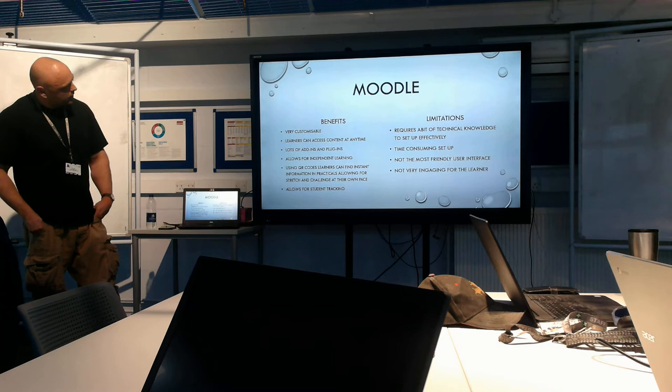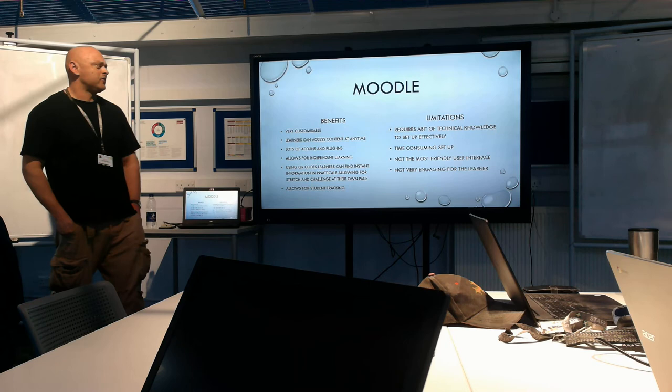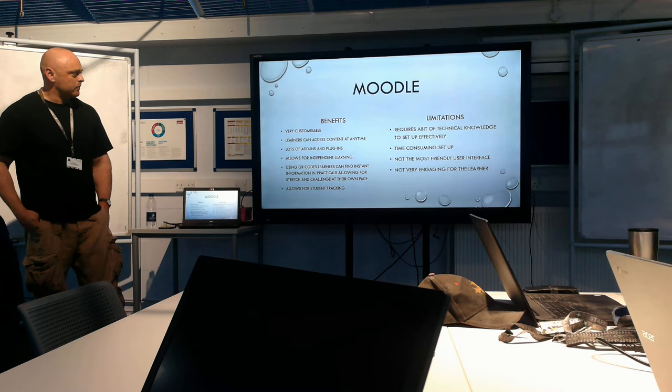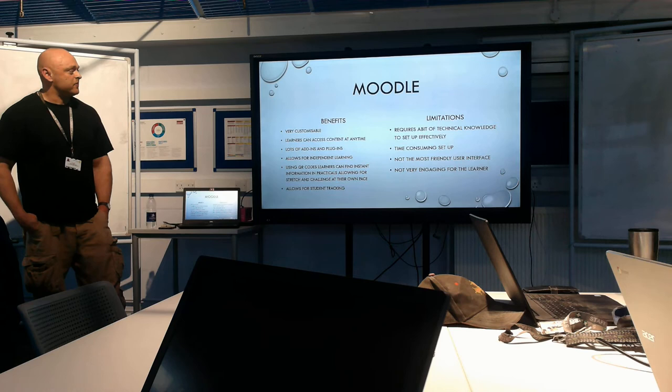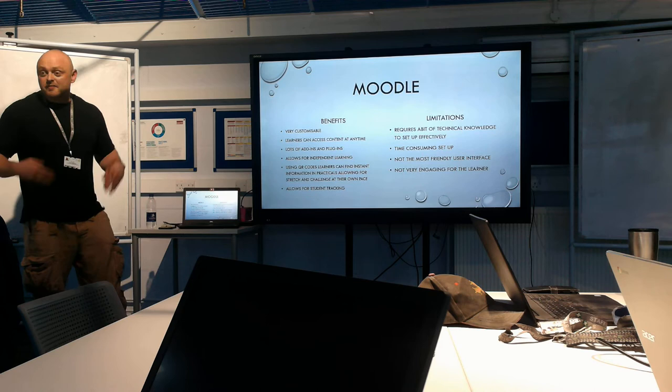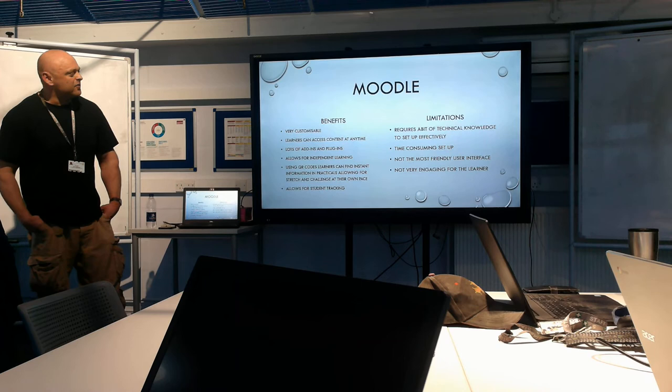Limitations require a bit of technical knowledge to set up. I found it a bit of a headache when I first started using it. But once you get into the habit of altering things and changing things, it's actually quite easy. It is time consuming to set up. If you're setting up a whole Moodle page for yourself, it is time consuming. Not the most friendly user interface I don't think. Although it is available on your phone, you can access it on your phone. And it's not as engaging to the learner, but again that depends how you use it.